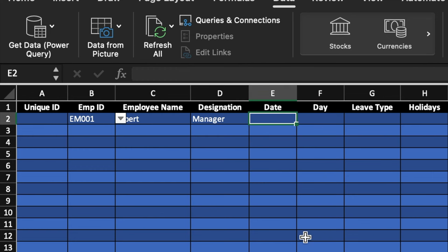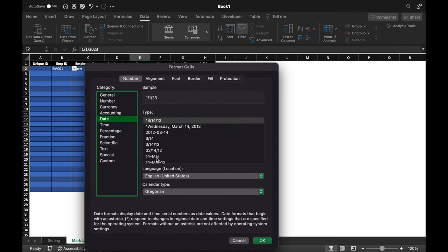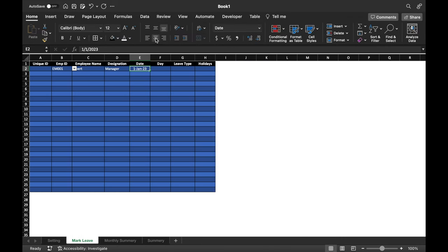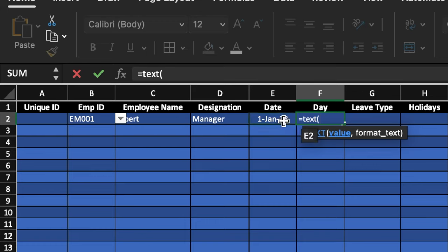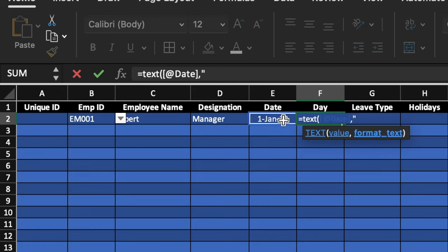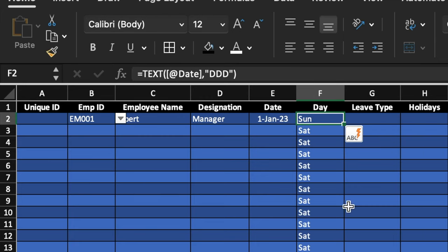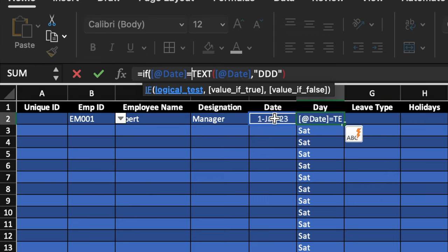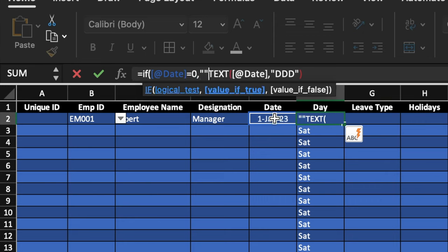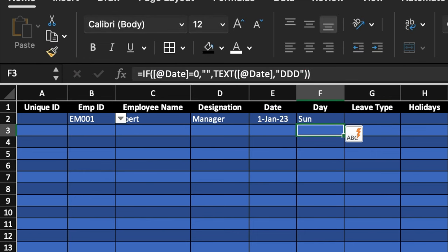For Date, we'll insert the date manually and change the format via Format Cells > Date. For the Day column, we'll use: =IF(Date=0, "", TEXT(Date, "DDD")). Without the IF condition the cell shows Saturday when blank, so the IF formula keeps it blank when no date is entered. We'll press Enter and all day cells are now blank.